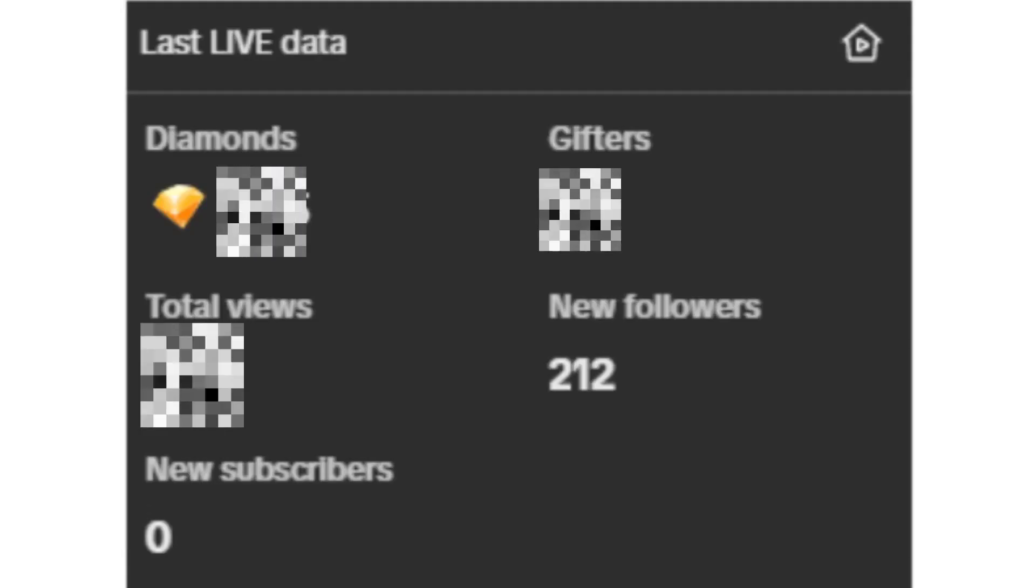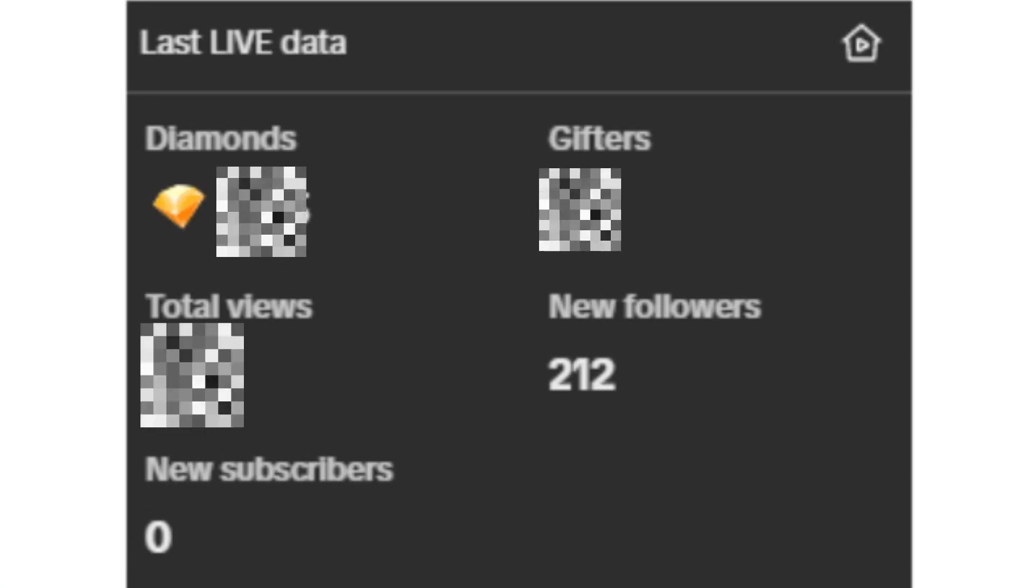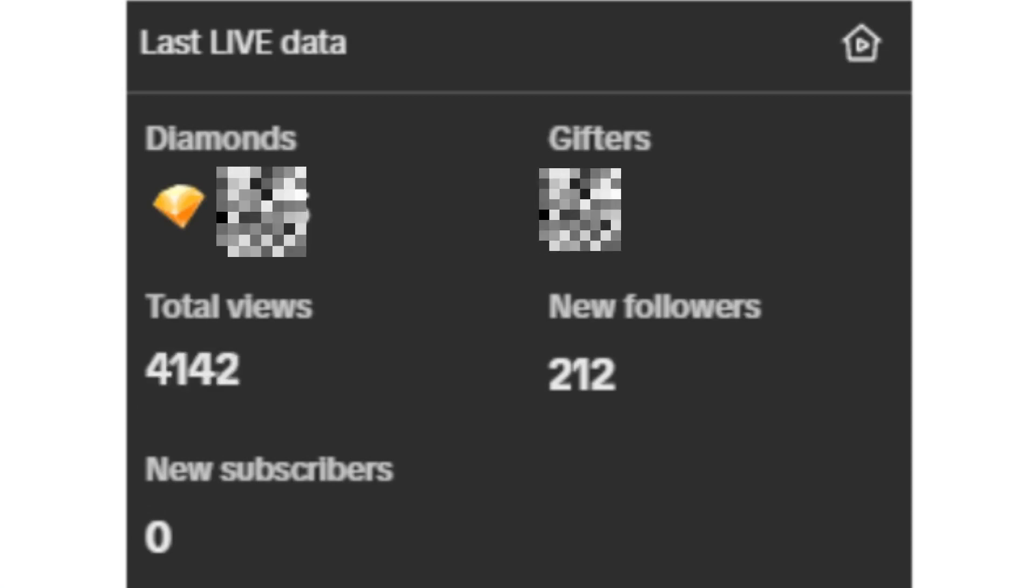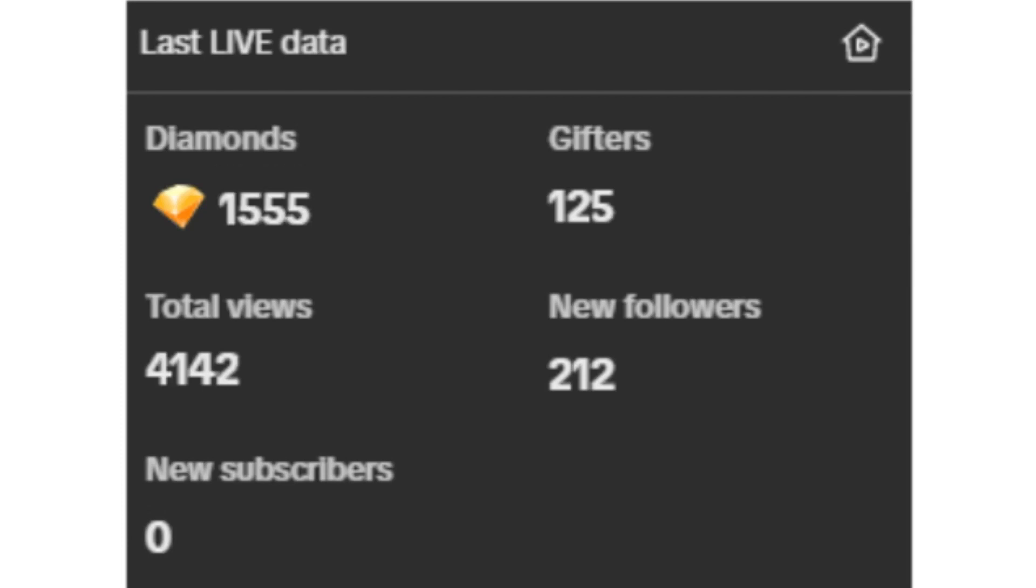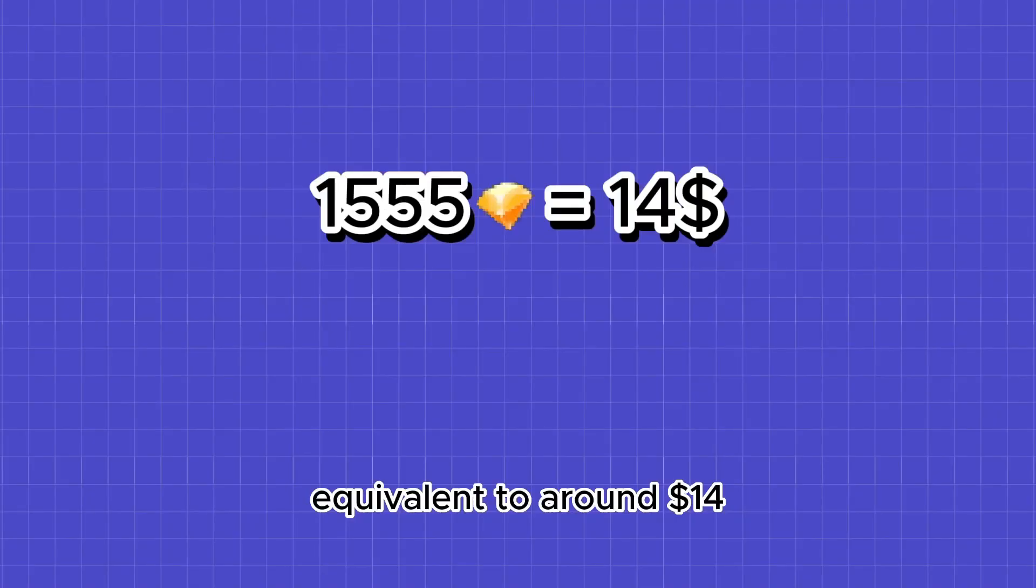Within just 34 minutes of streaming, I was able to reach an audience of 4,142 viewers and 125 gifters. The grand total, a staggering 1,555 diamonds, equivalent to around $14. I couldn't believe how easy it is to make money with this game.